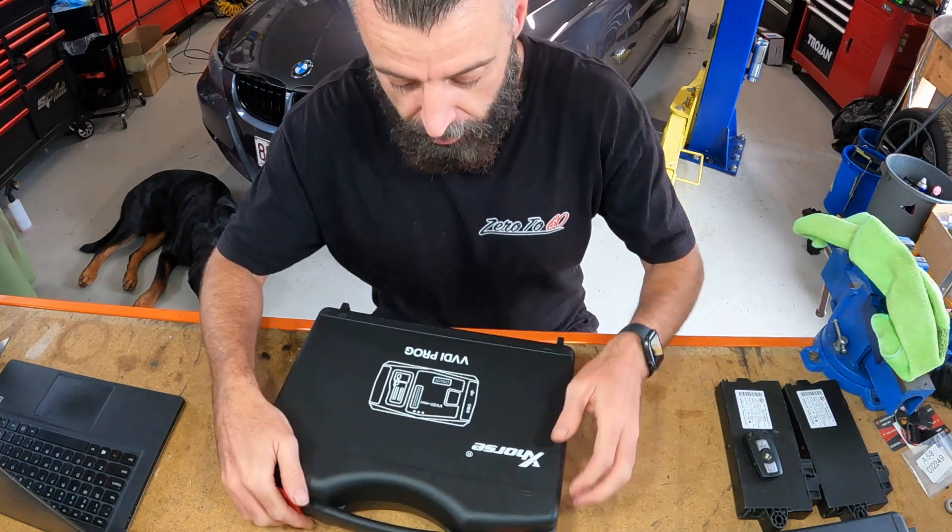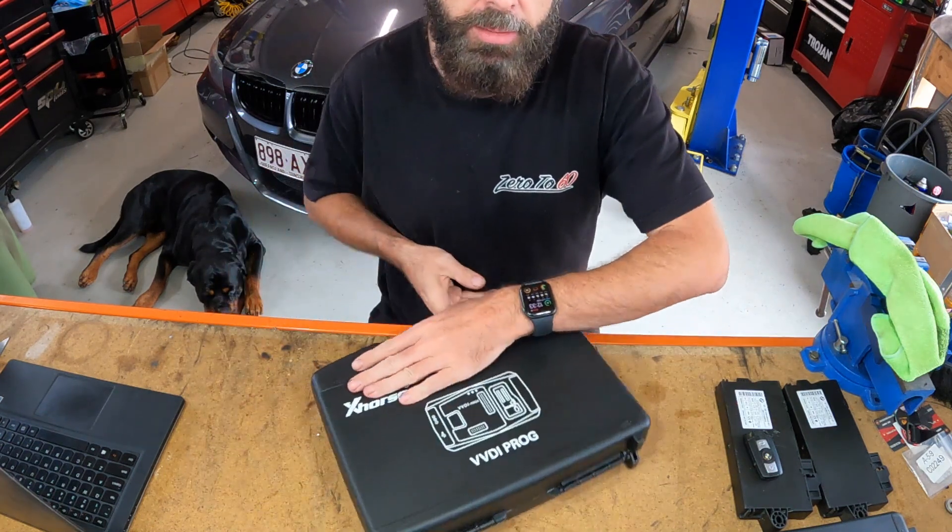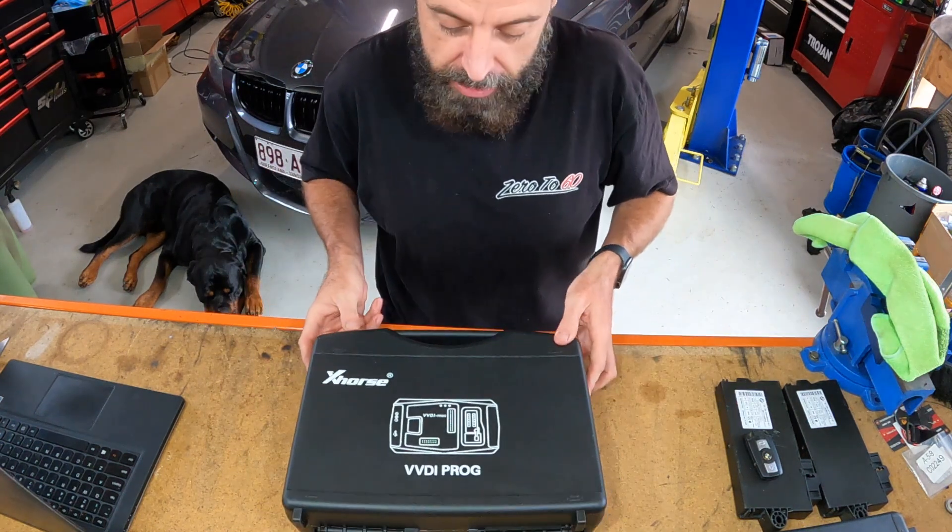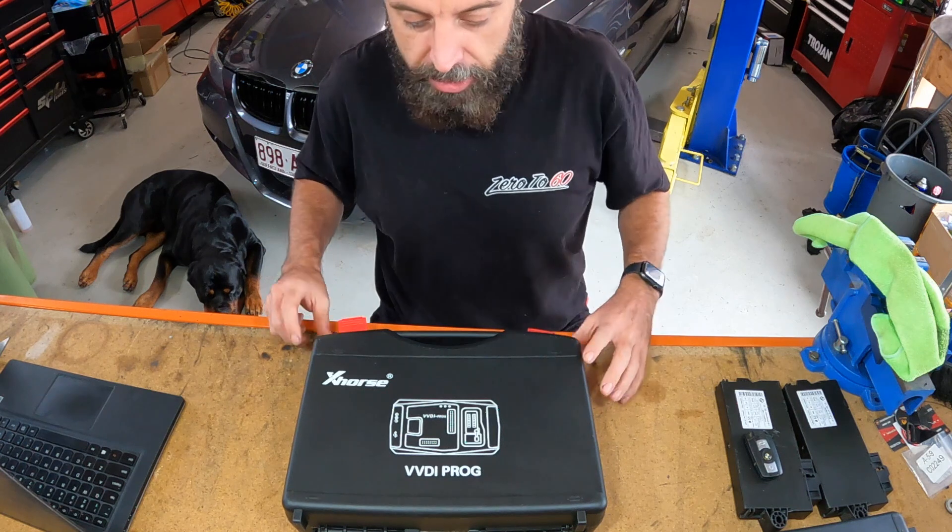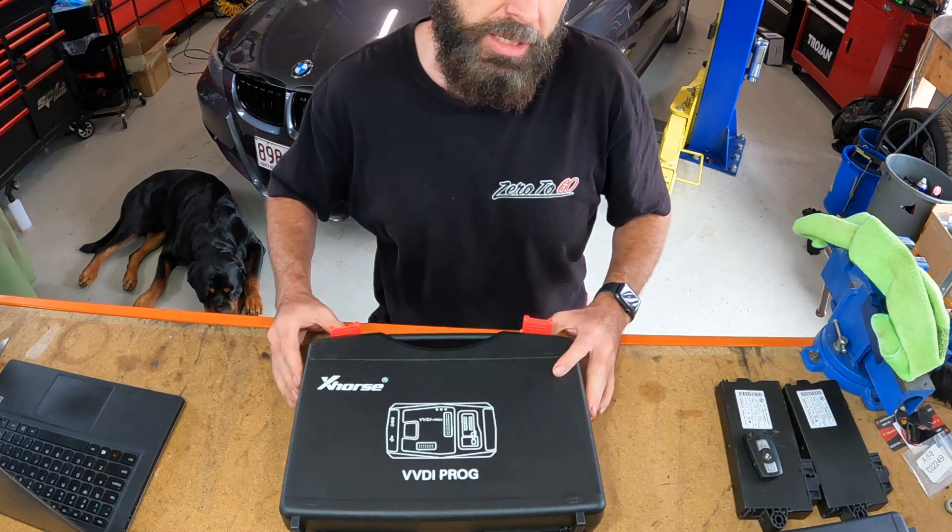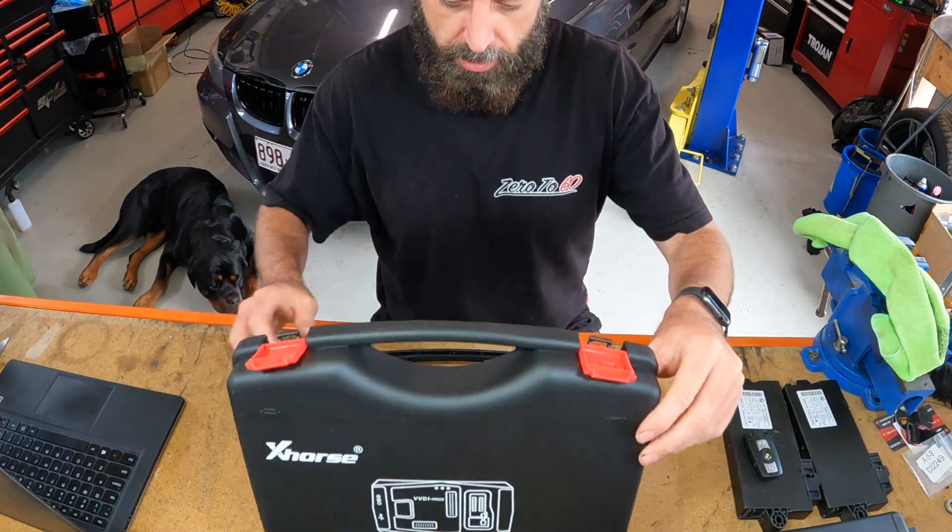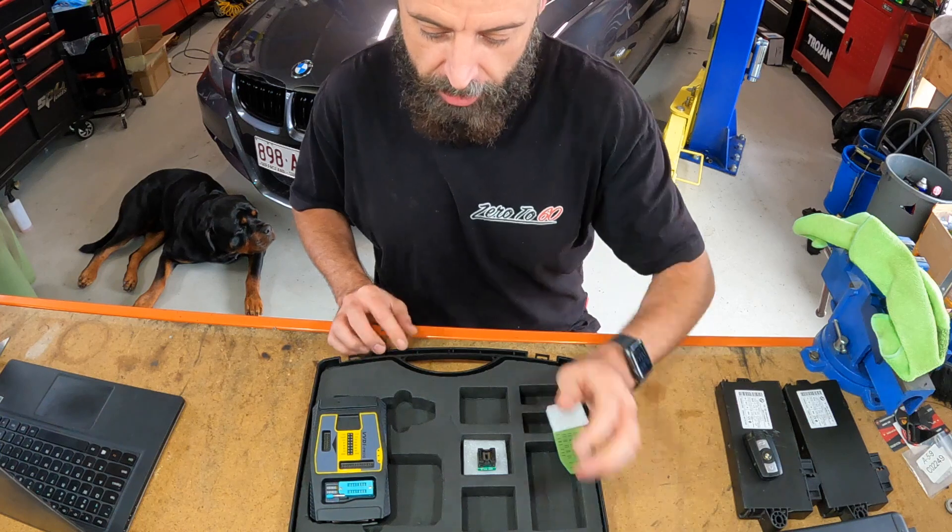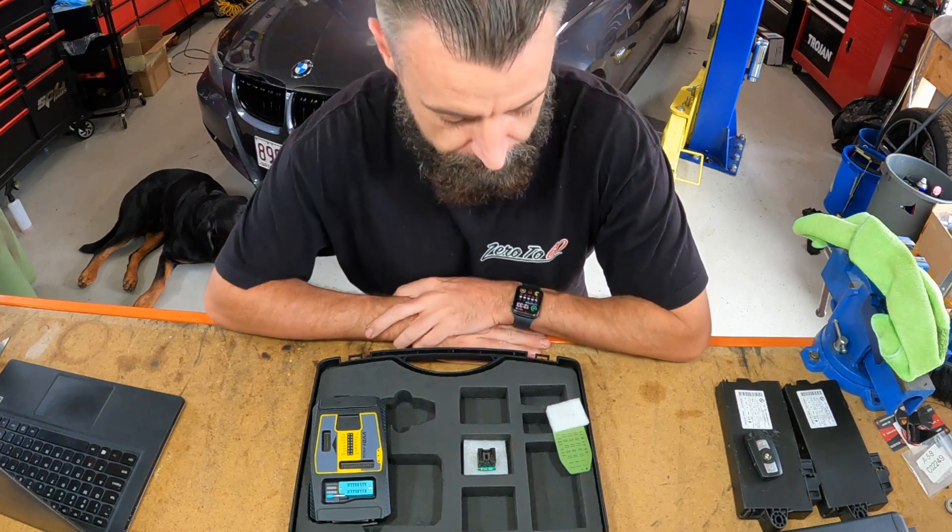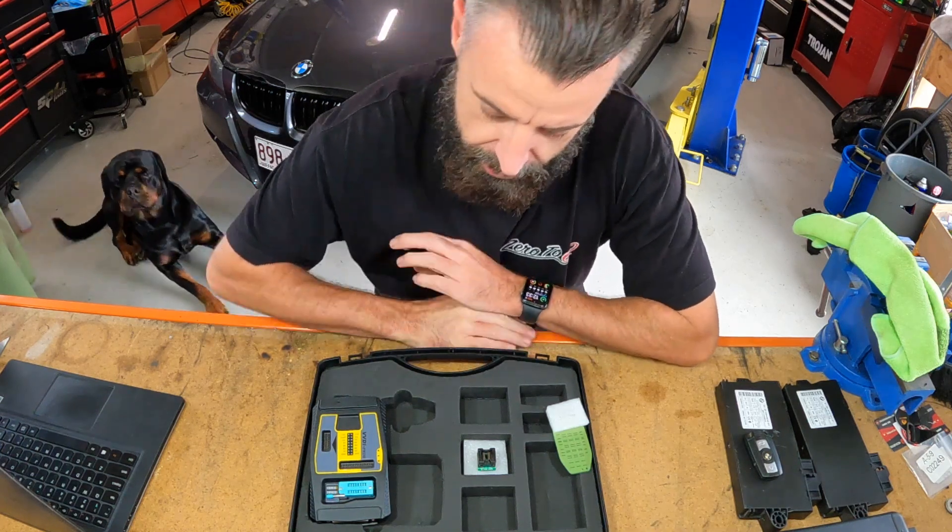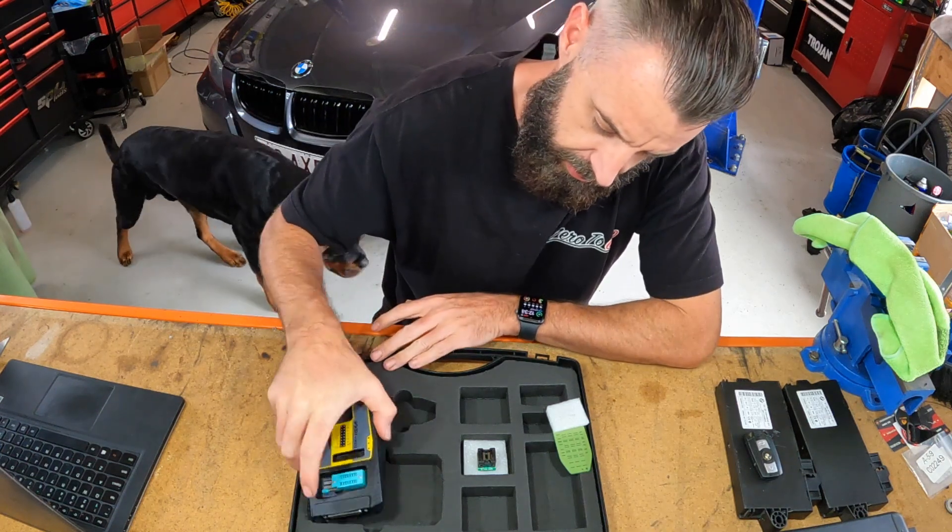I thought maybe somebody might be interested in seeing what you get for your money when you buy a VVDI Prog. And legit, the first time I've opened it, that's how it came packed.